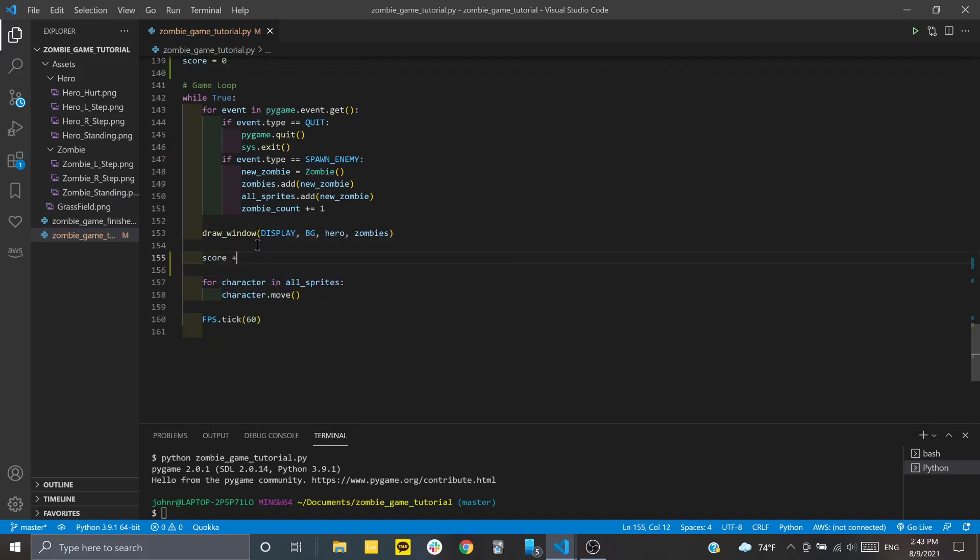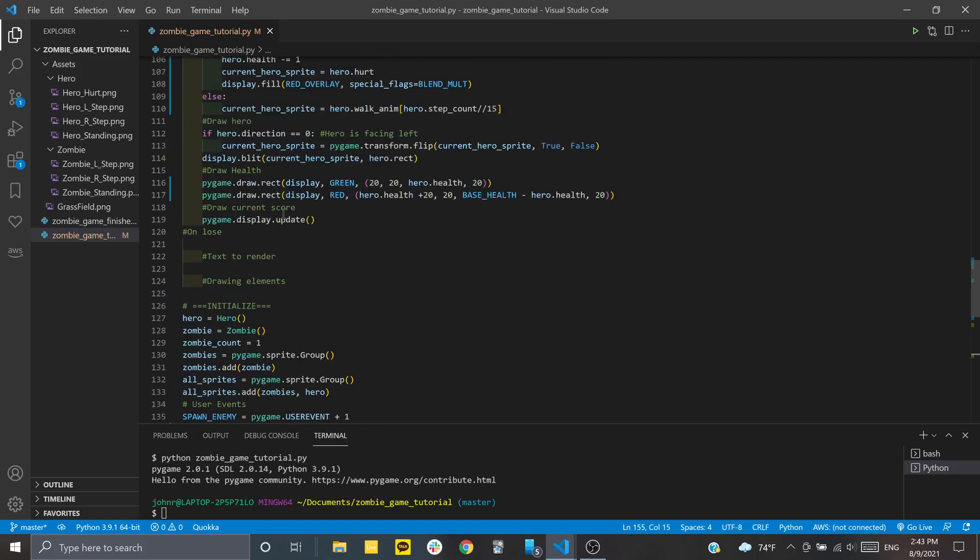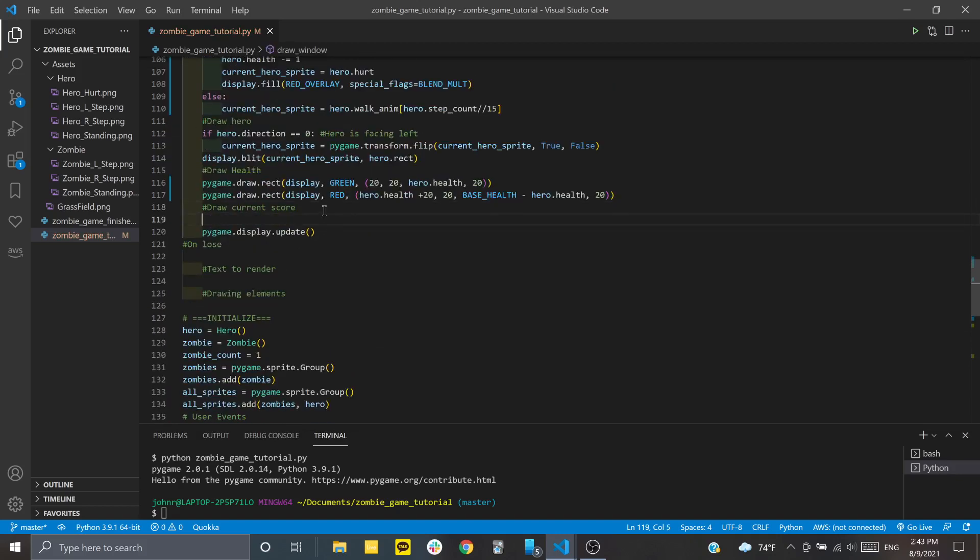Basically, the longer you stay alive, the higher your score is. Then we'll display that under draw current score. We'll set up another variable called score_text.